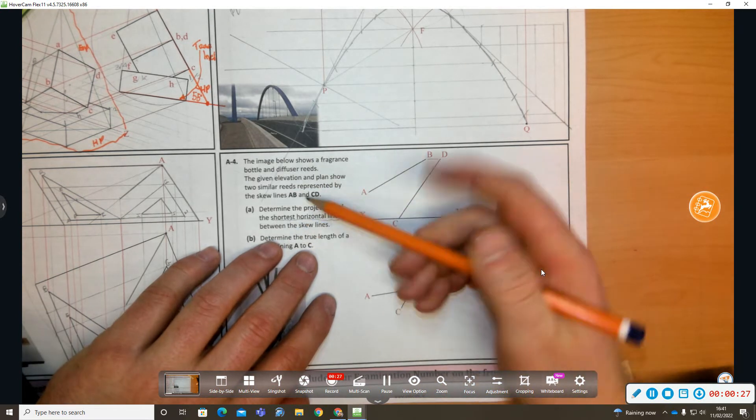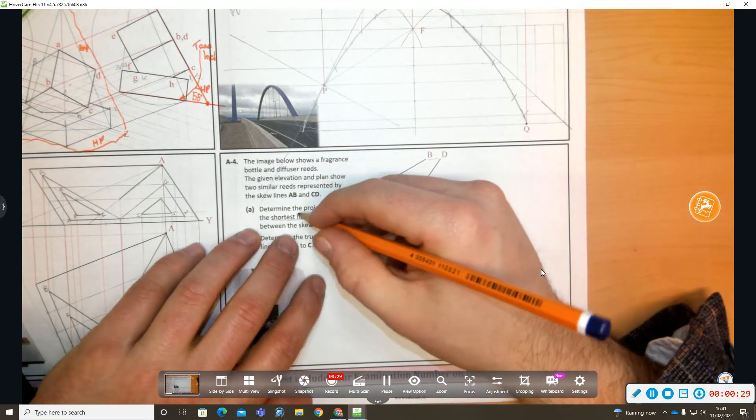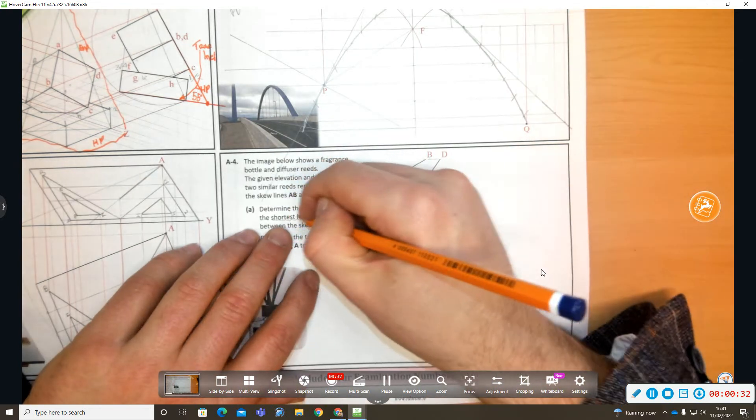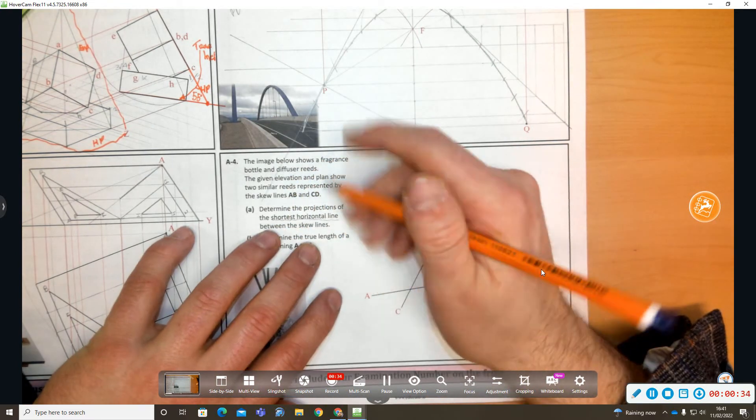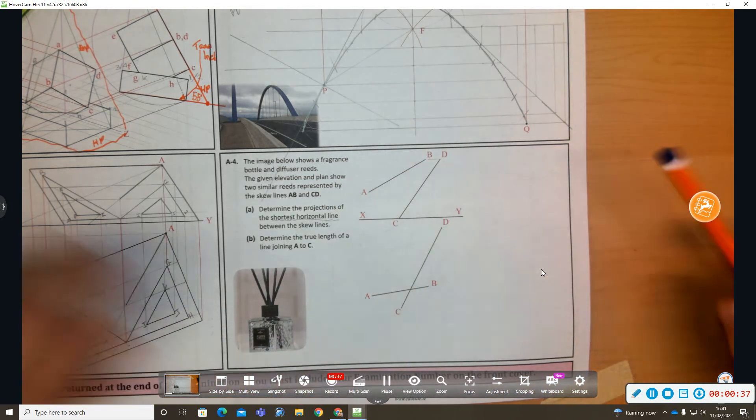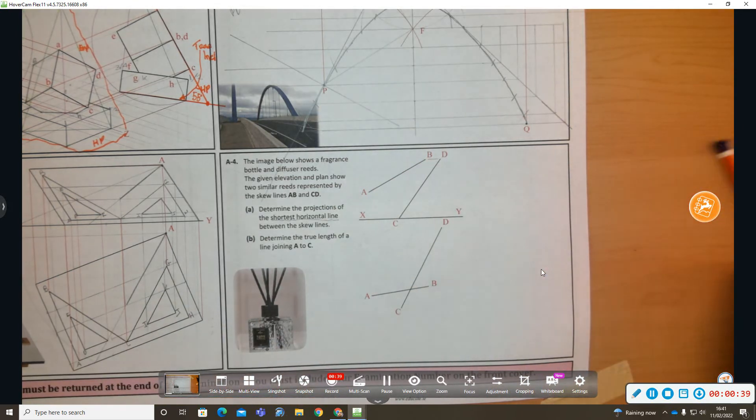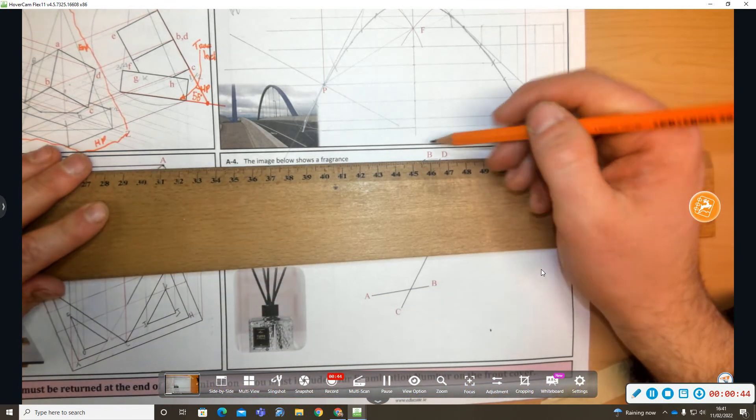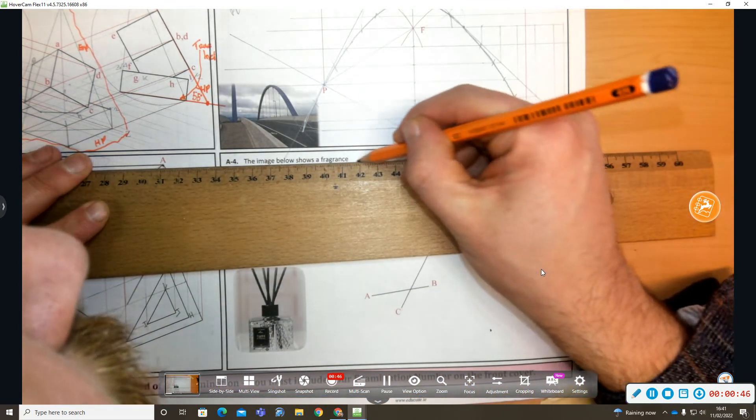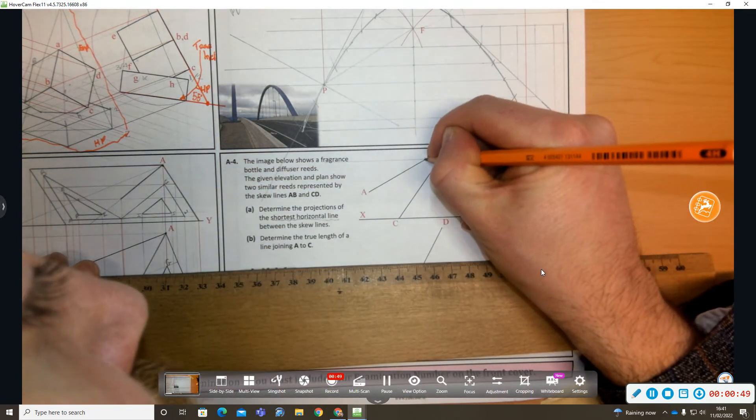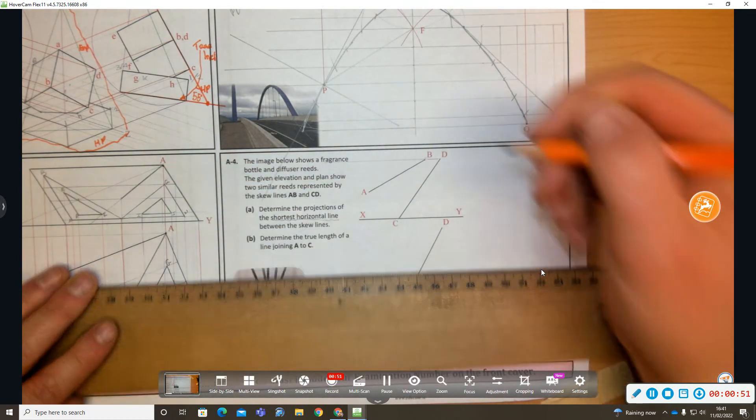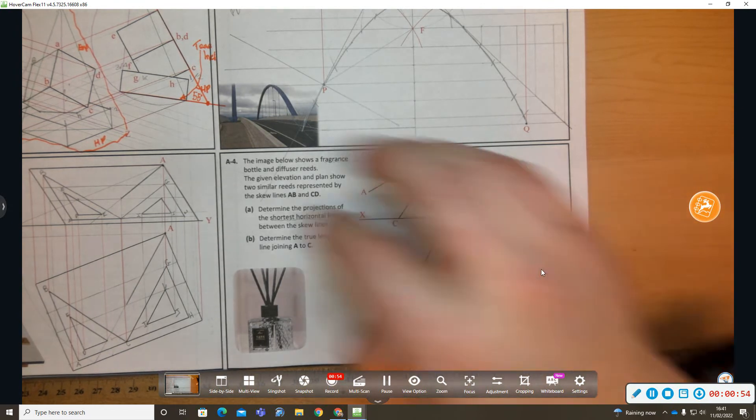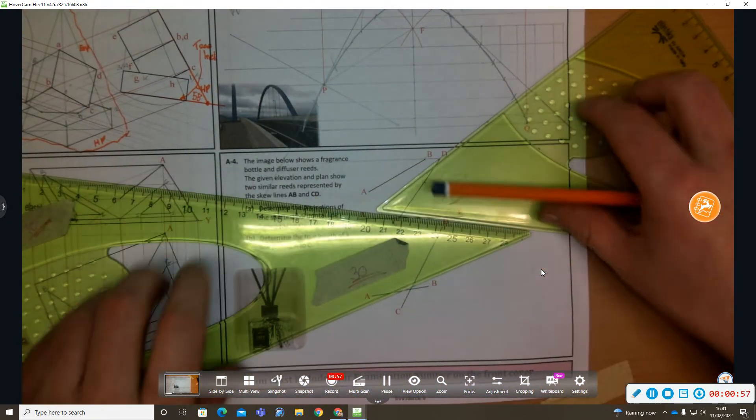Shortest distance will be when you look perpendicular to the two skewed lines when they appear parallel. A horizontal distance when you look along the X and Y line. Now I'm going to begin by drawing a horizontal line elevation. Now B and D are in line, so I'm going to draw a line parallel to XY line from B.